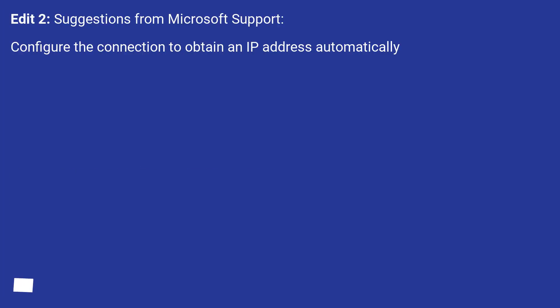Edit: Suggestions from Microsoft Support. Configure the connection to obtain an IP address automatically.